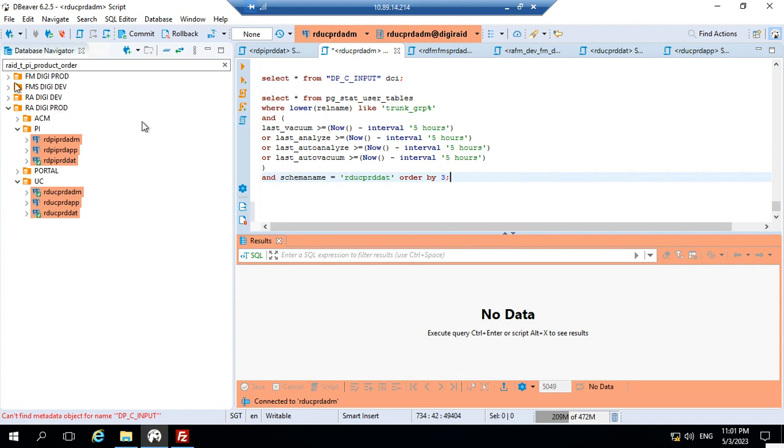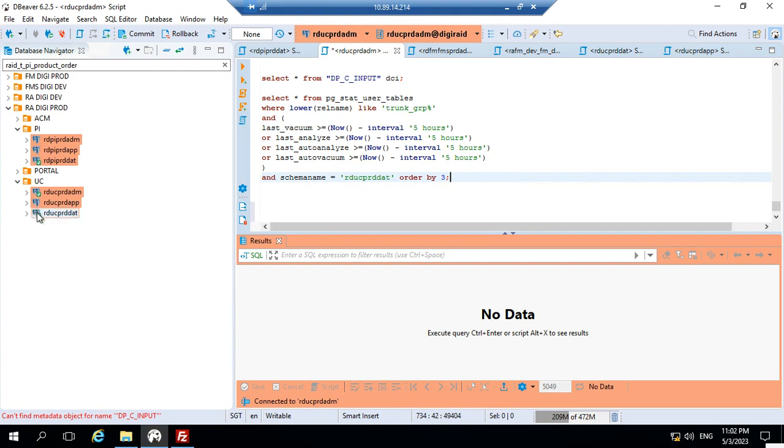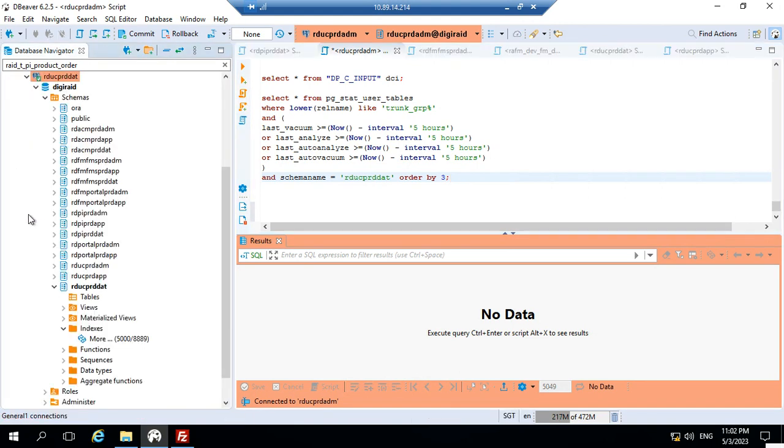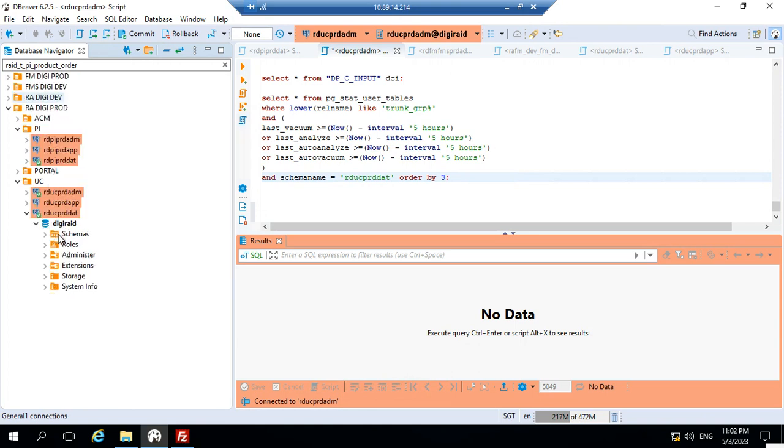On the left side, what's showing are the schemas or databases. Let's consider RDU C PRD as one of the databases. If you expand this, inside that there will be a list of things including schemas, roles, administration, extensions, storage, and system info.